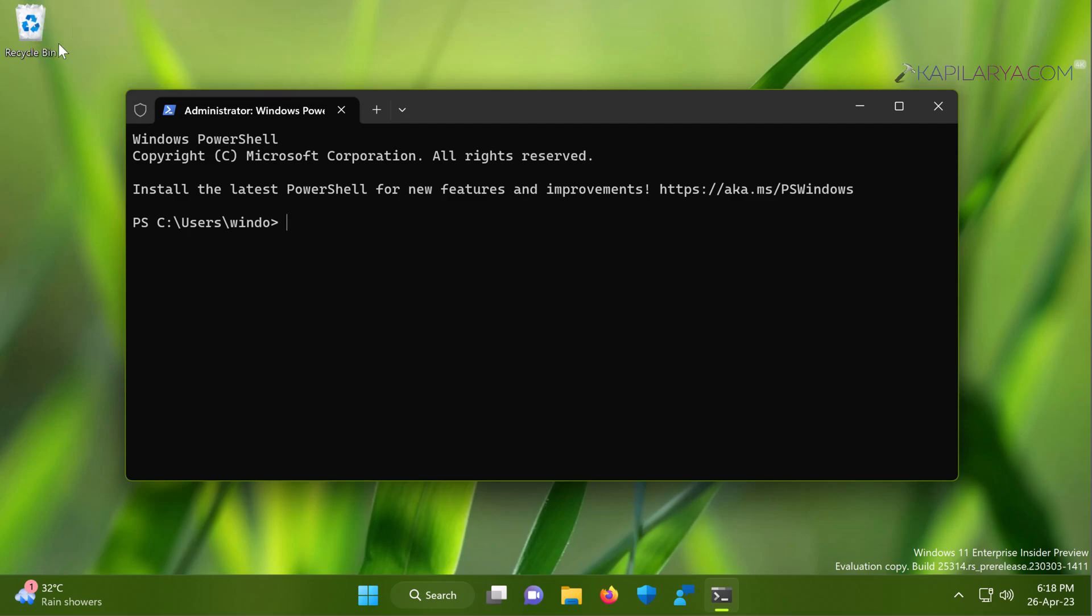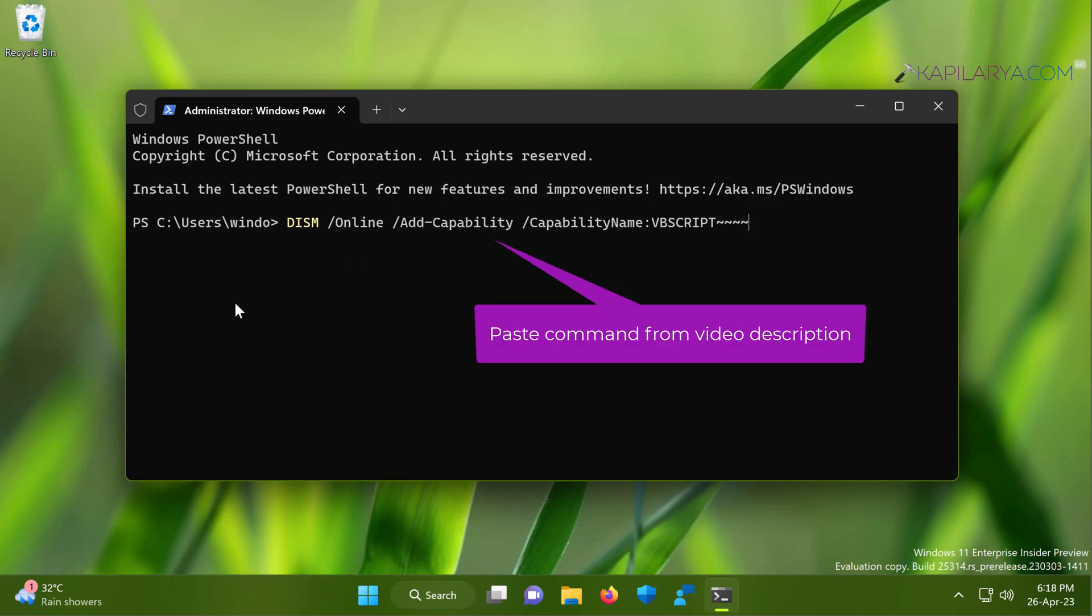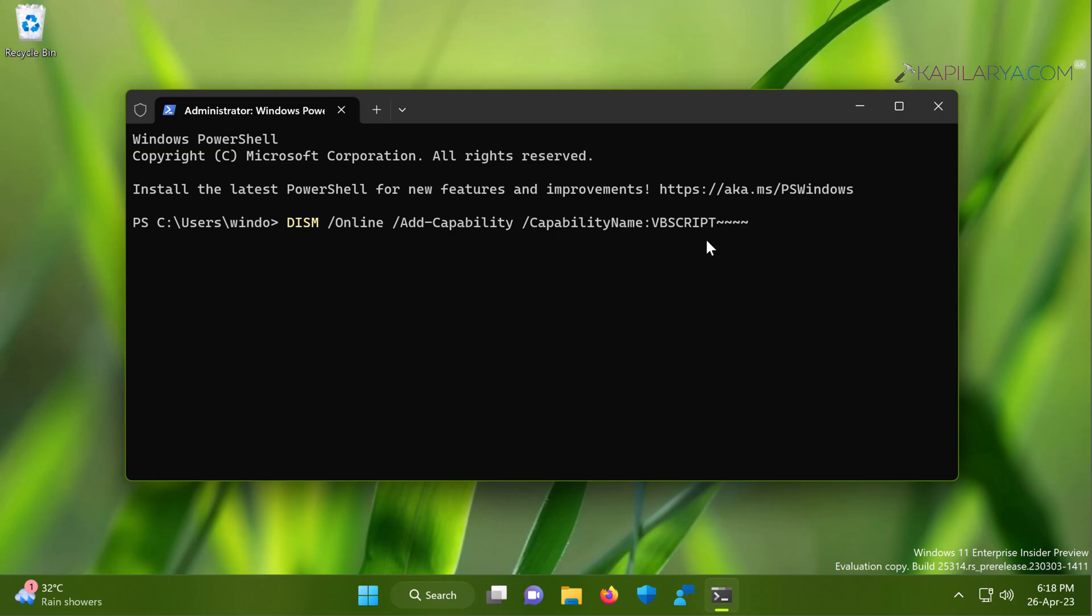When the Windows PowerShell tab is there, just paste this command from the video description I have provided and press the enter key to execute the command. This command uses add capability parameter to add this optional feature.